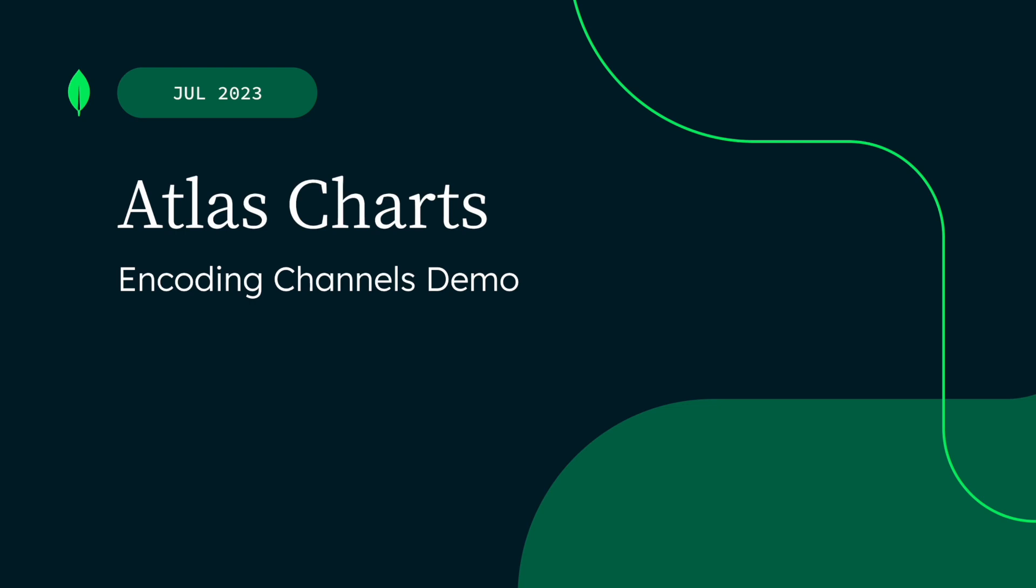In this demo, I'll focus on the encoding channel of the Chart Builder. If you haven't used Charts before, check out our overview demo linked in the description below.